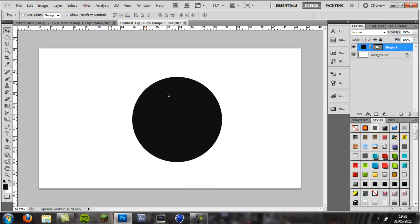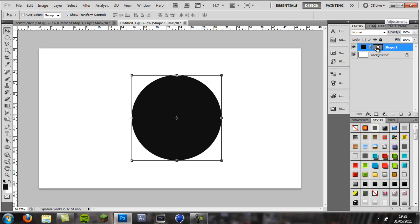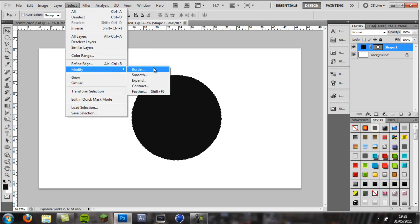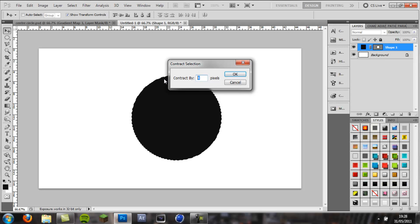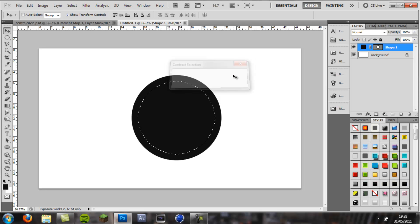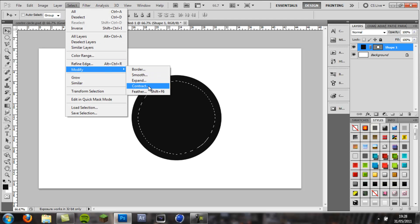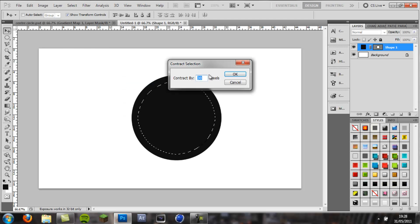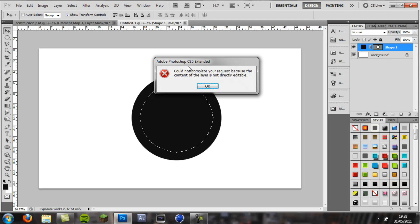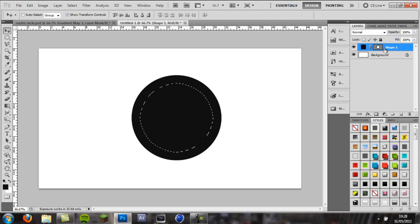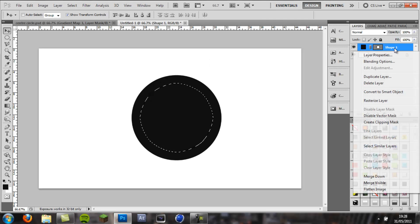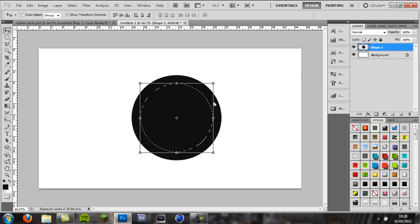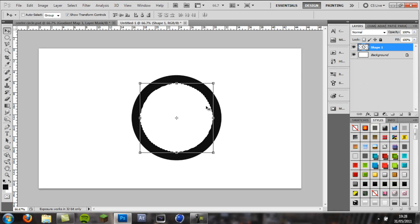And then holding control, click on this little thumbnail here, click on the little square with the circle in it, come to select, modify, contract, and I'm going to contract it by 30 pixels. And then I'm going to contract it again, another 10. Okay that's good, before you delete it you need to right click on the layer and go rasterize layer, then click delete, that will delete the middle.